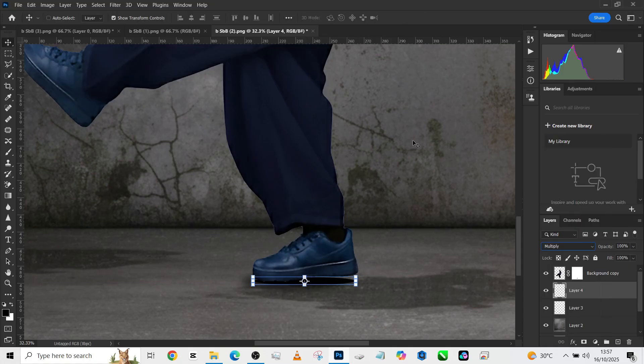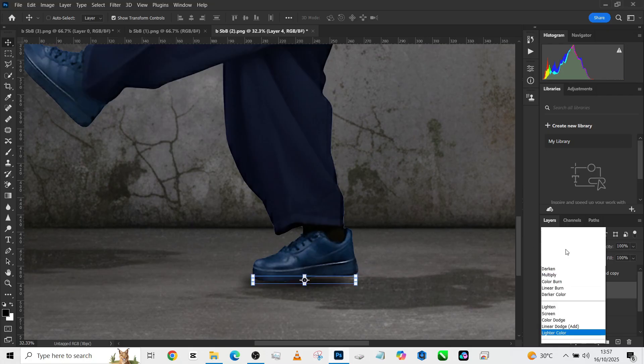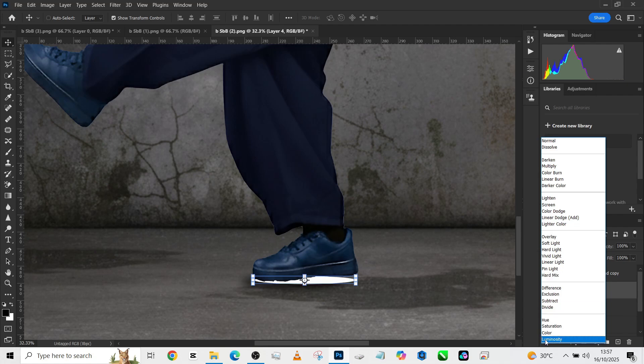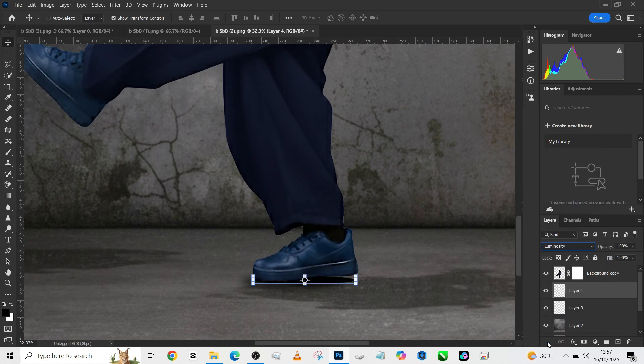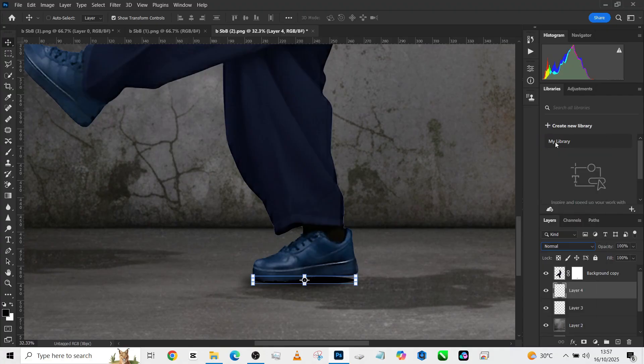Turn the blend mode to Multiply, a blend mode that allows it to stay there without being much of a problem. I think we'll have to set it to Normal, reduce the opacity and reduce the fill.